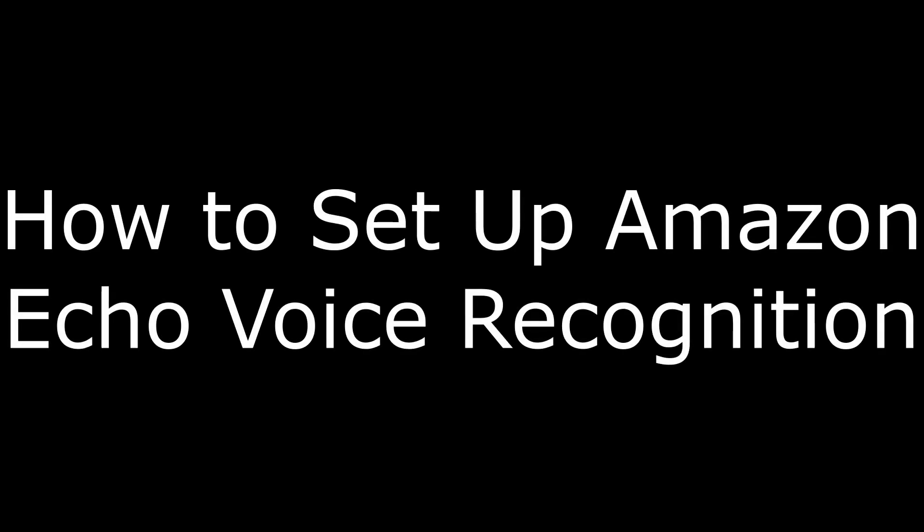Hi. I'm Max Dalton, and in this video I'm going to talk through how to set up voice recognition with an Amazon Echo device.